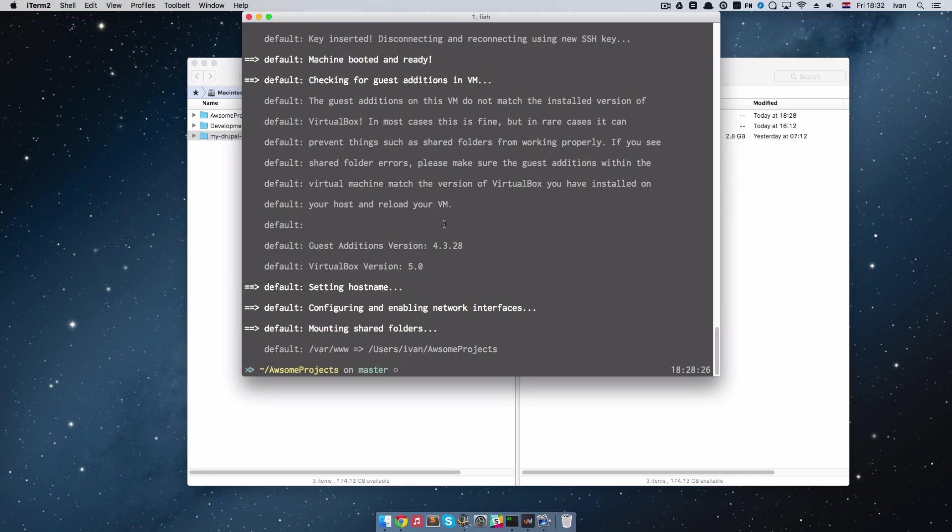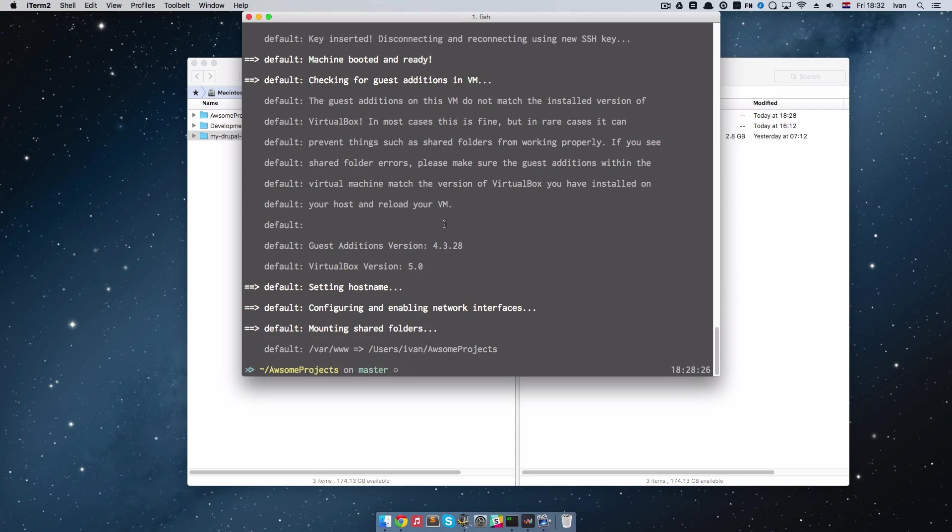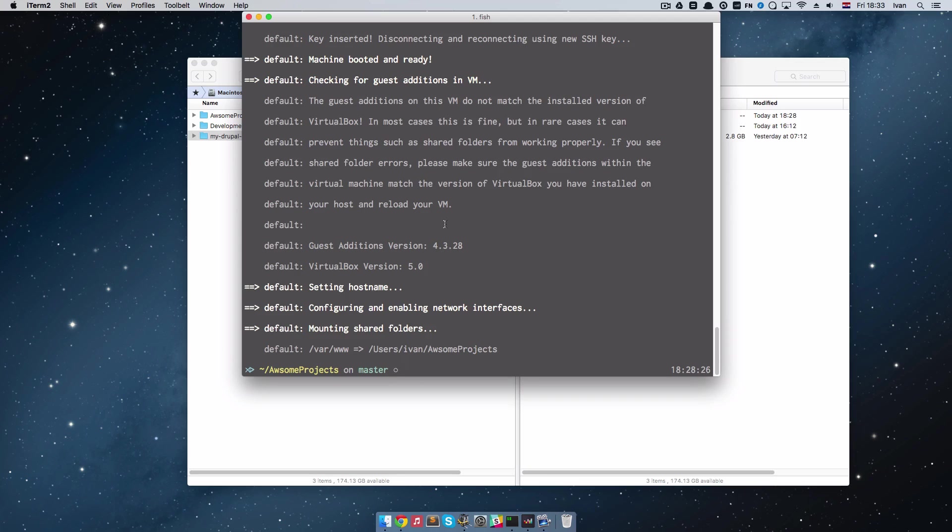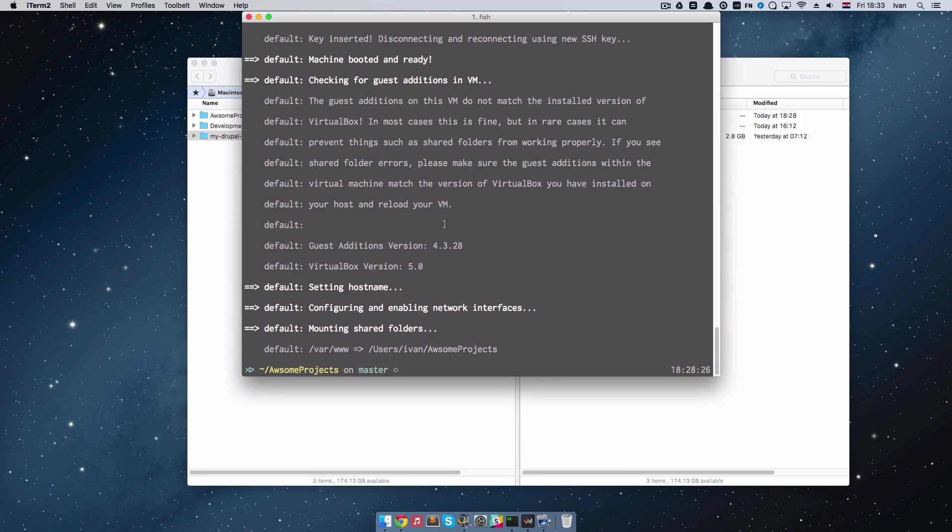So this should have run a lot faster for you now than the first time because it didn't download anything. I don't know why it did download for me in the last video because I already had the scotch box installed. It may be something to do with the version. So maybe my scotch box is a little bit older so it downloaded a new version.